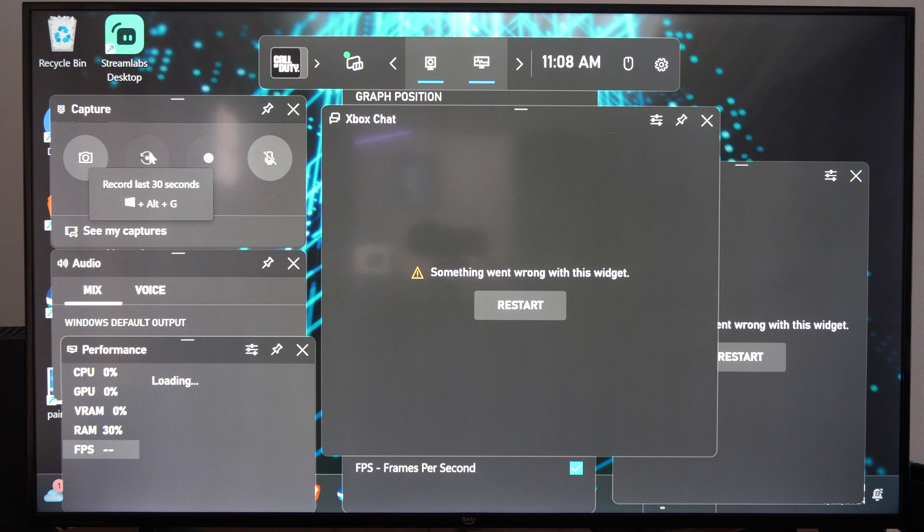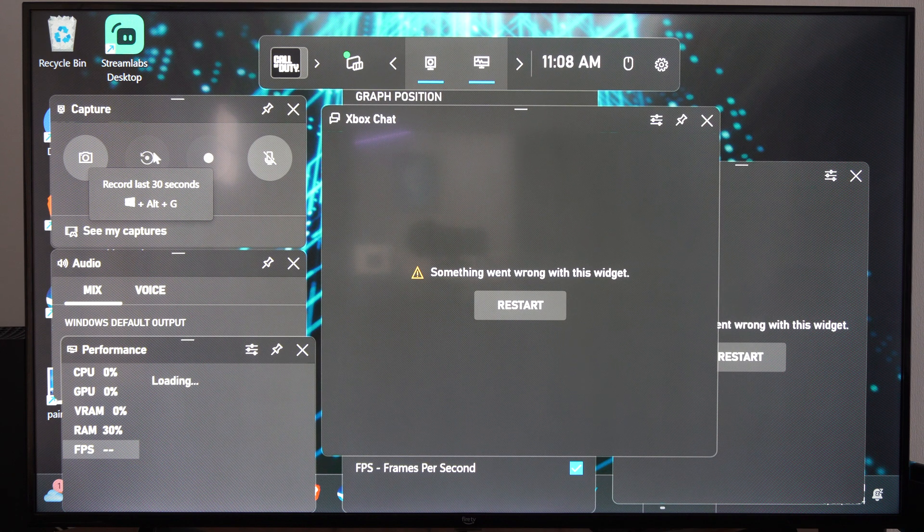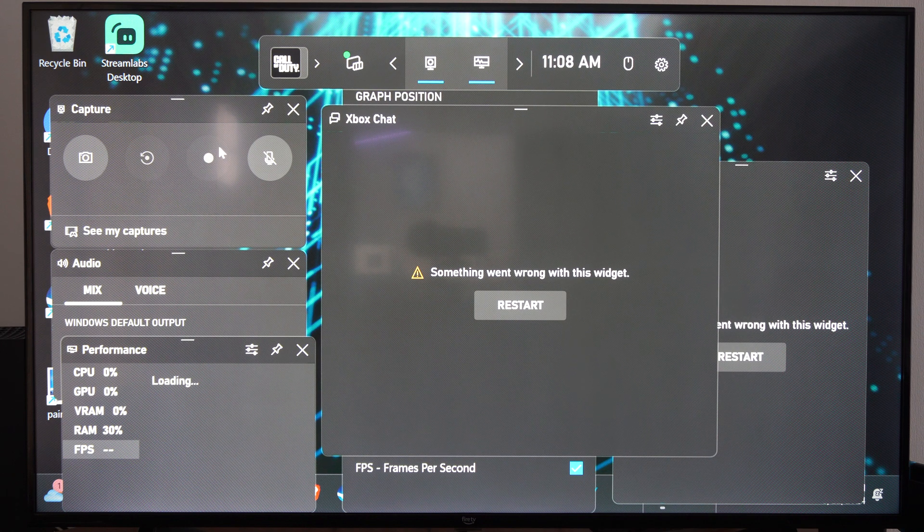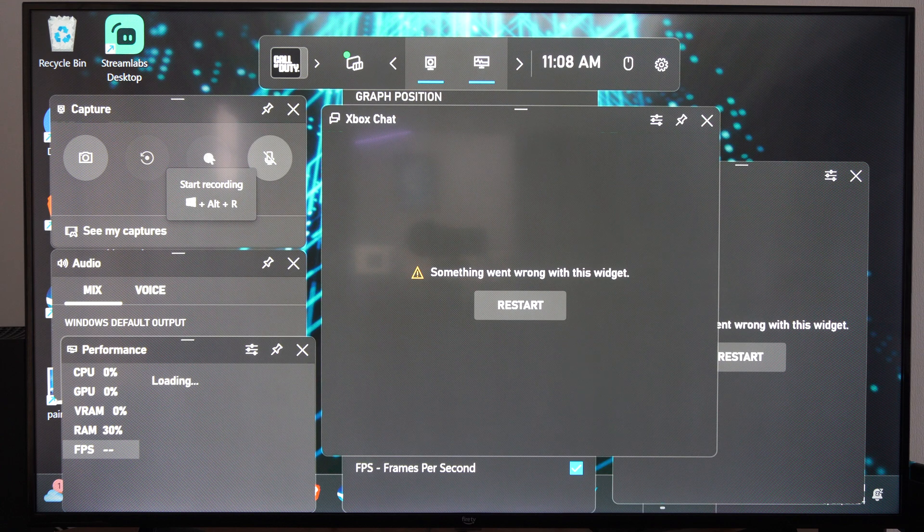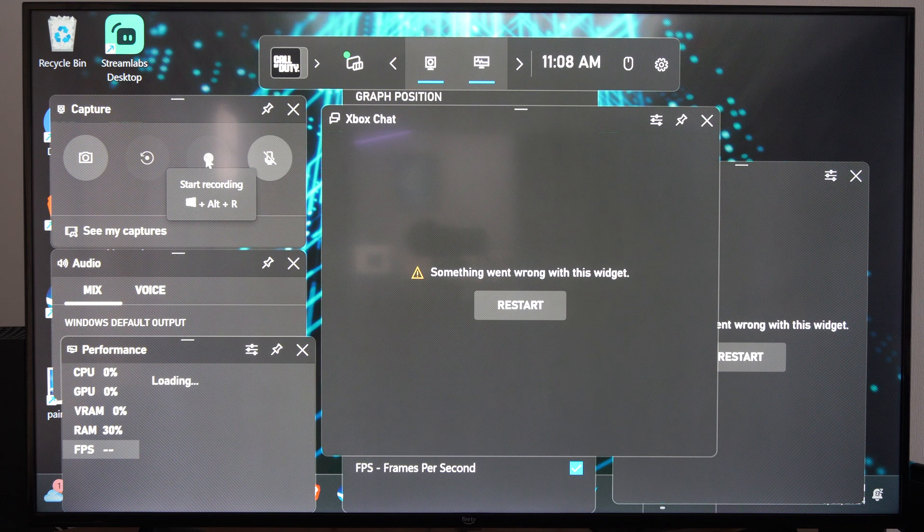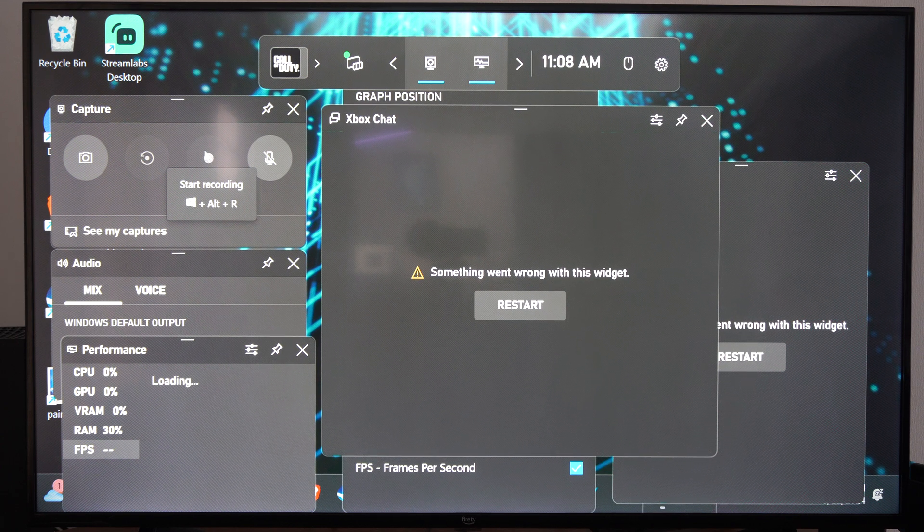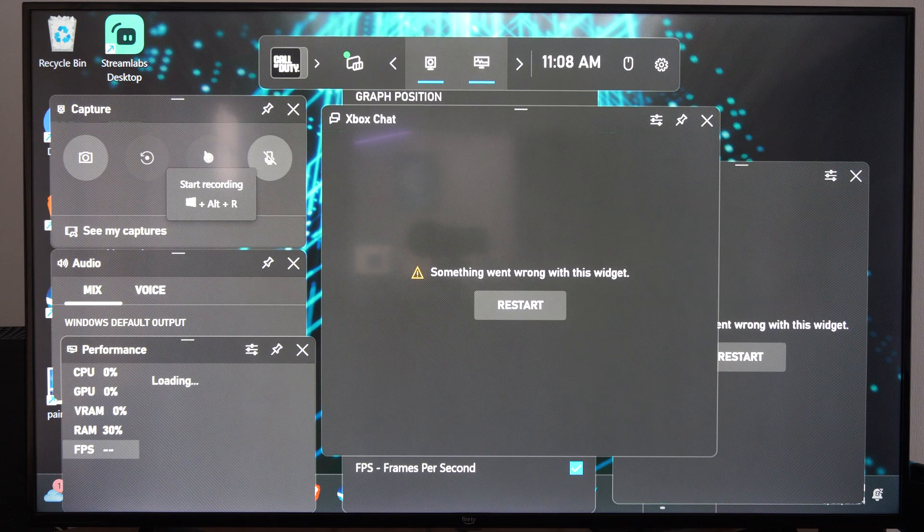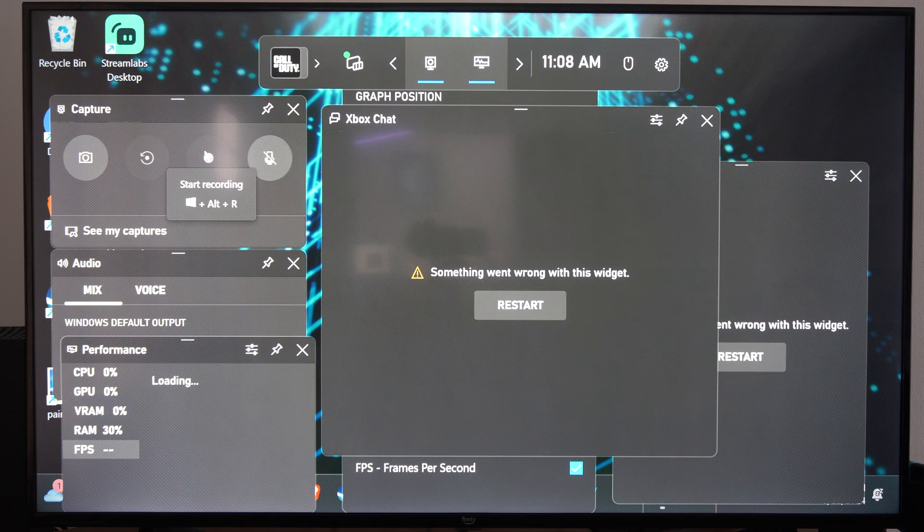A game does have to be opened up for us to be able to use this. I don't have a game open in the background, so I can't record at the moment. To start recording from now into the future, you have to press the Windows button, alt, and R at the same time.